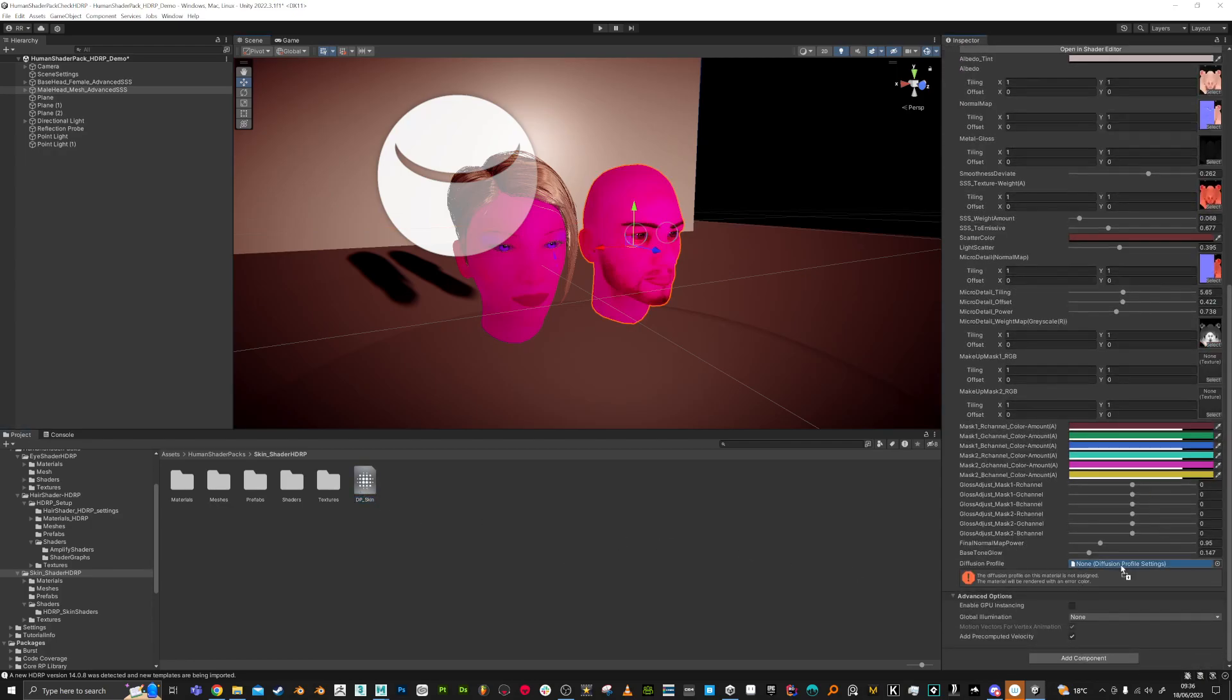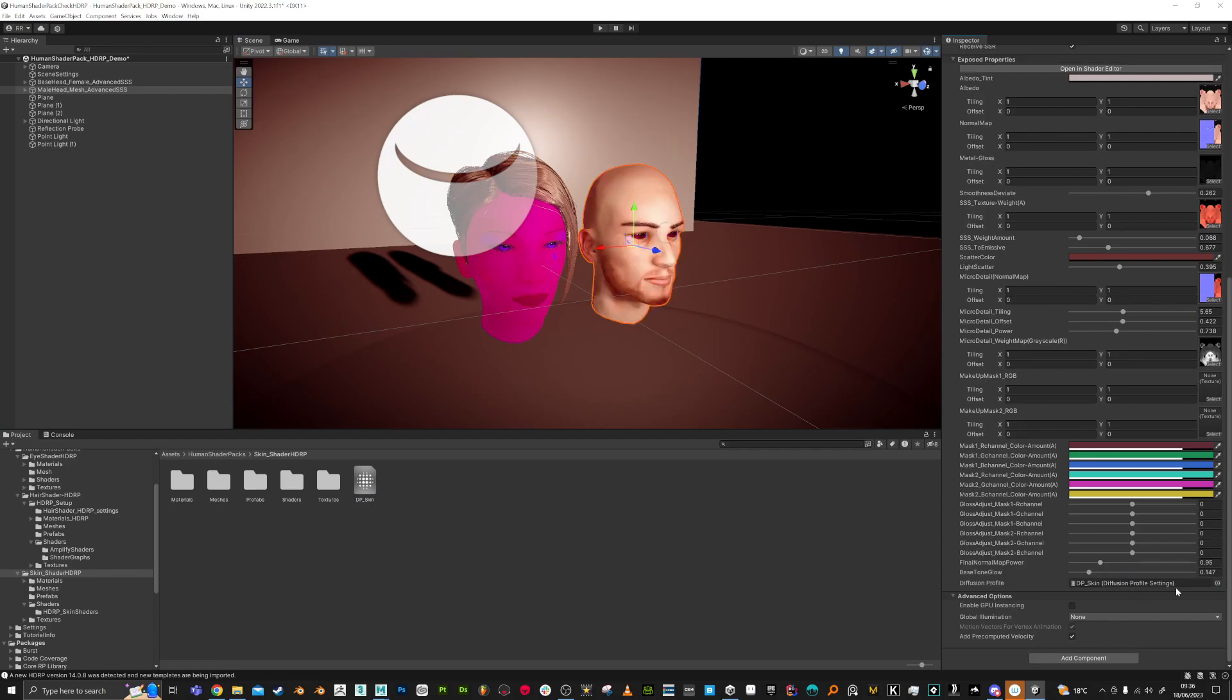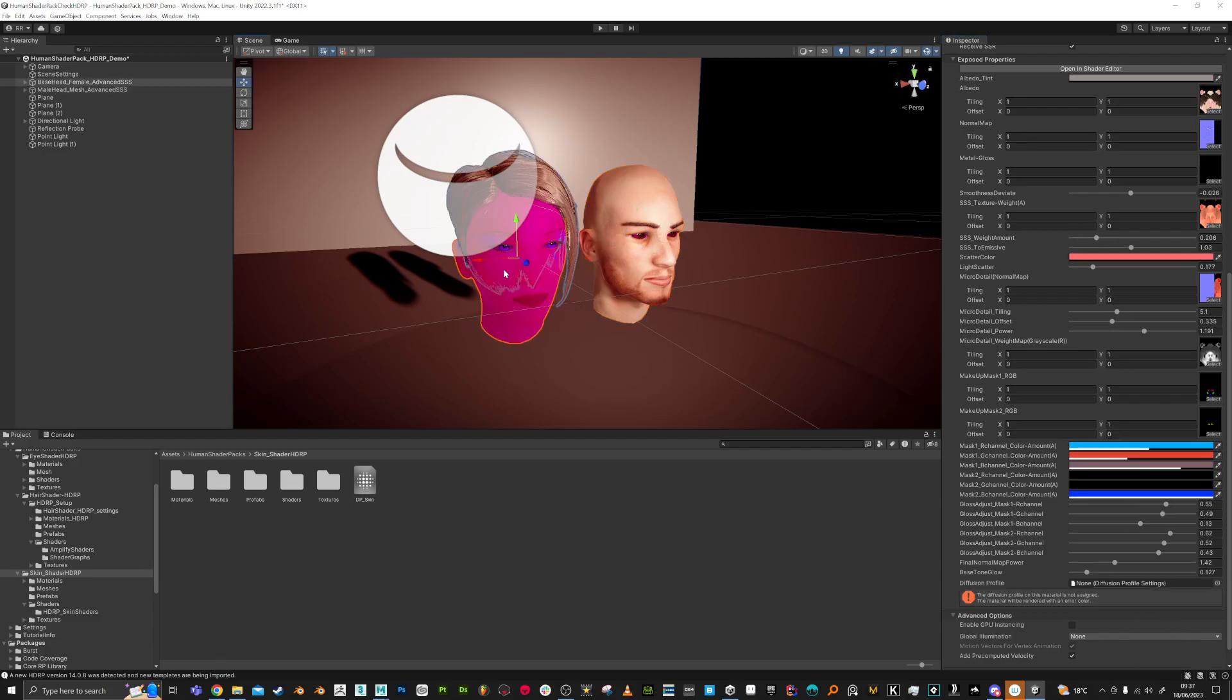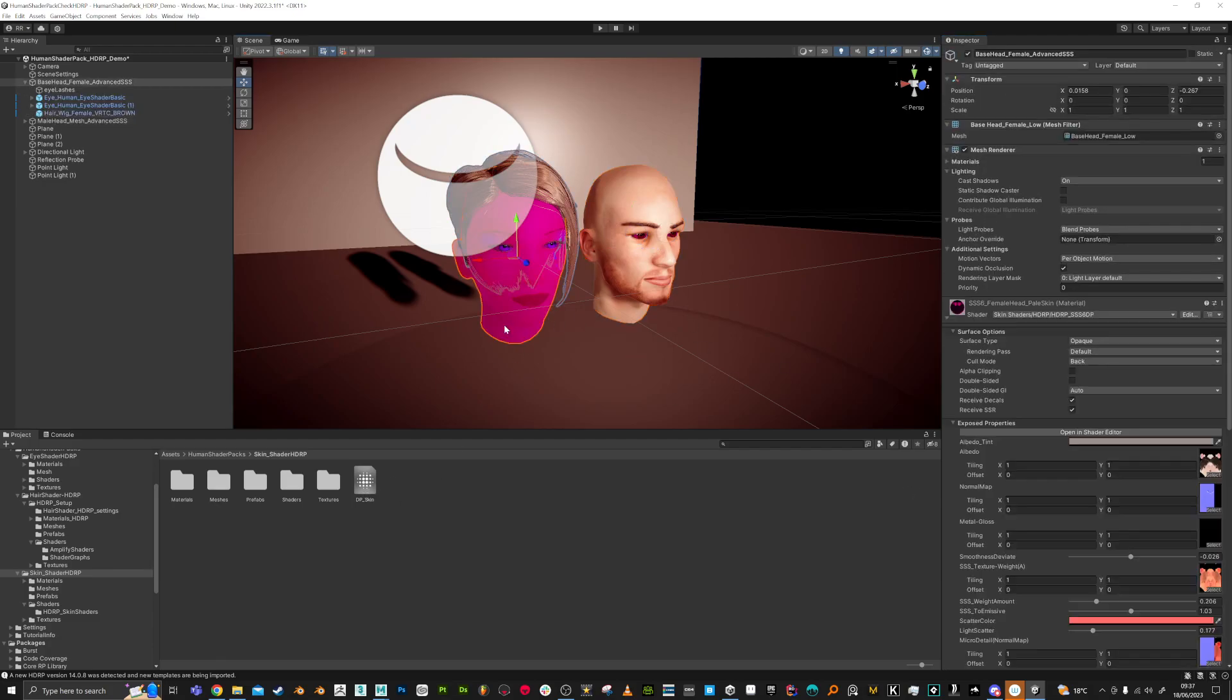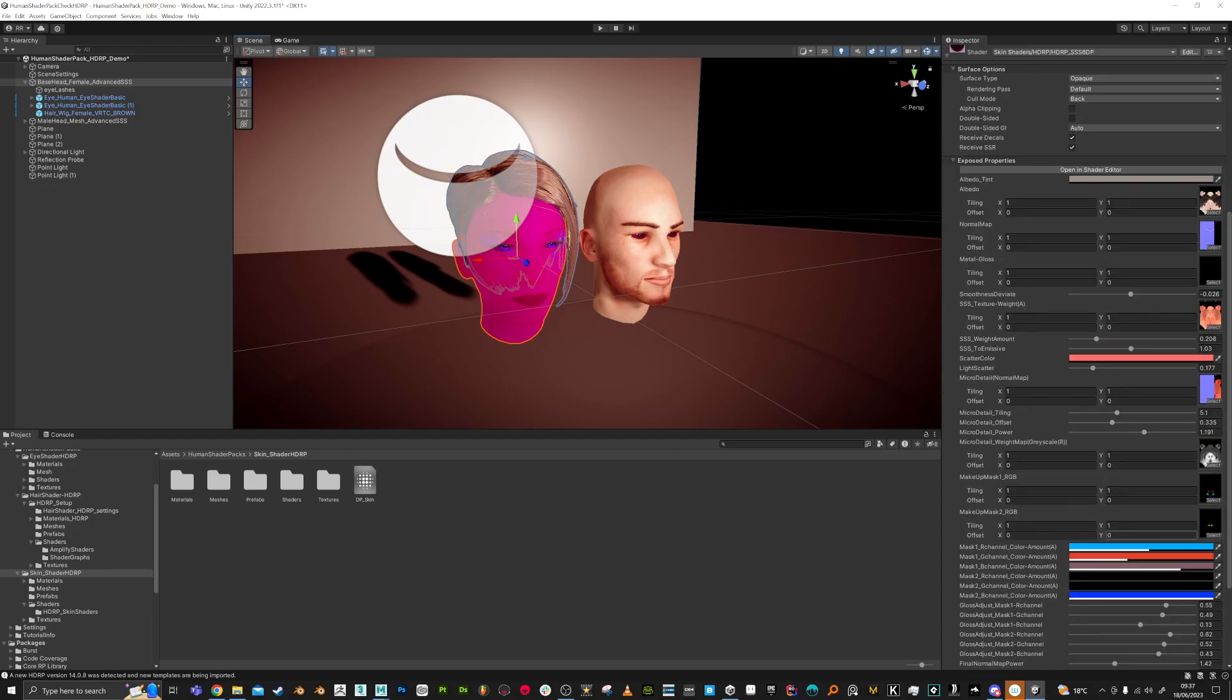So pop that in there. It might say Fix Now or something - there'll be a button that appears. Make sure you click that, and that should fix it. I'm going to do that for each of these.